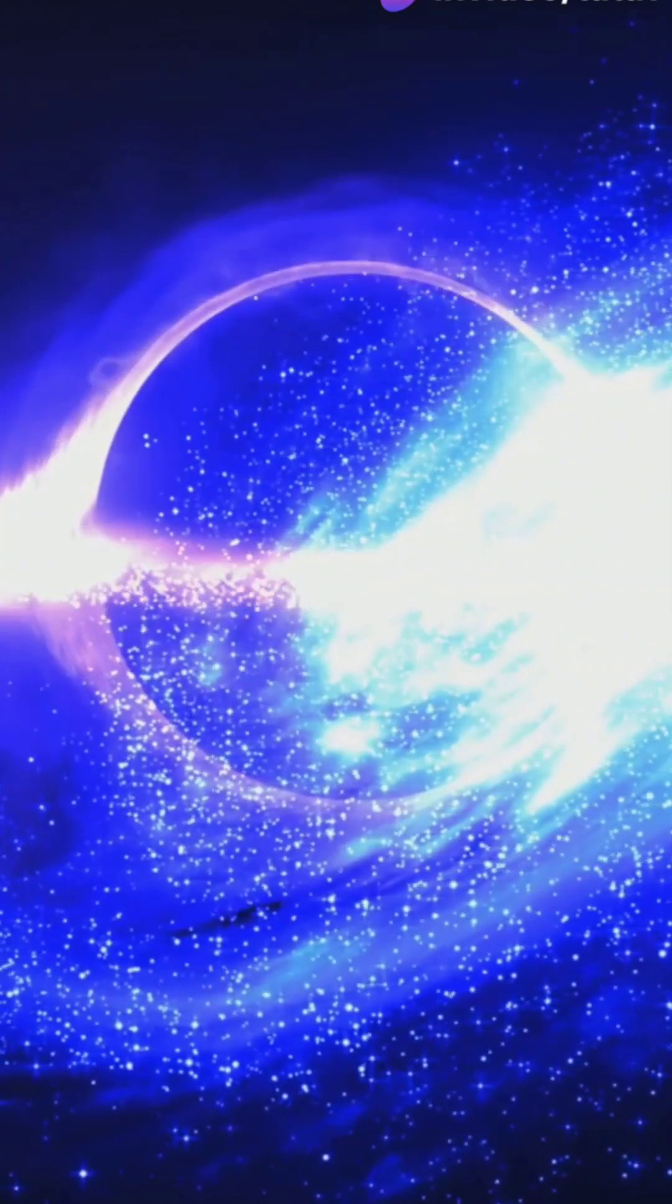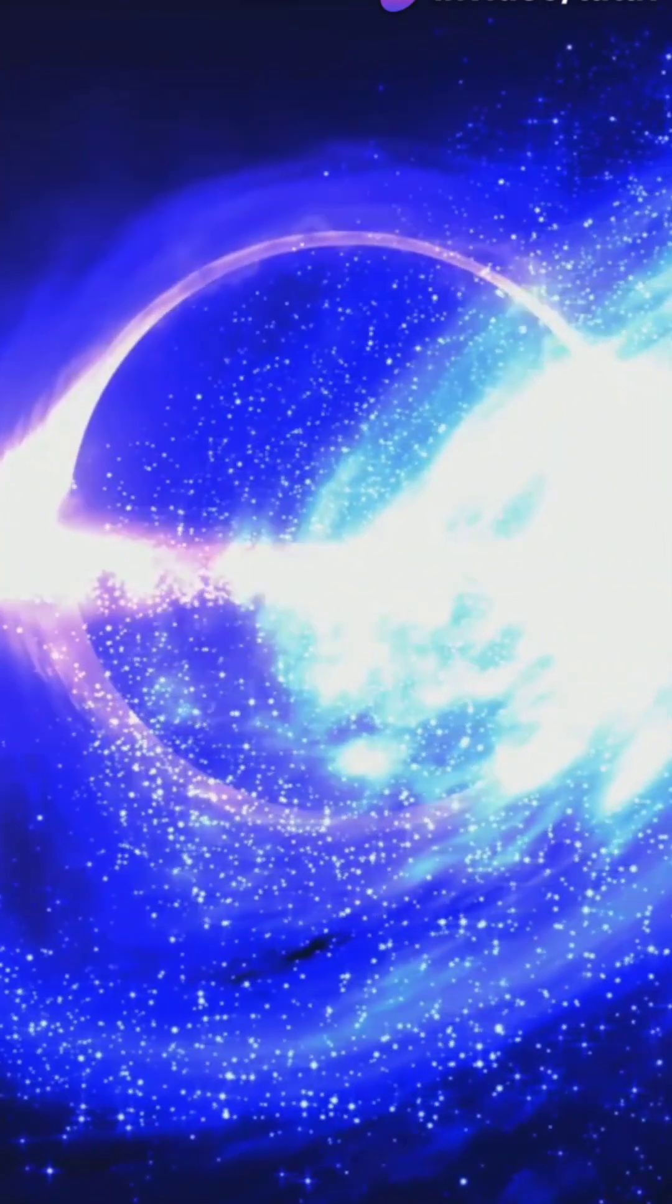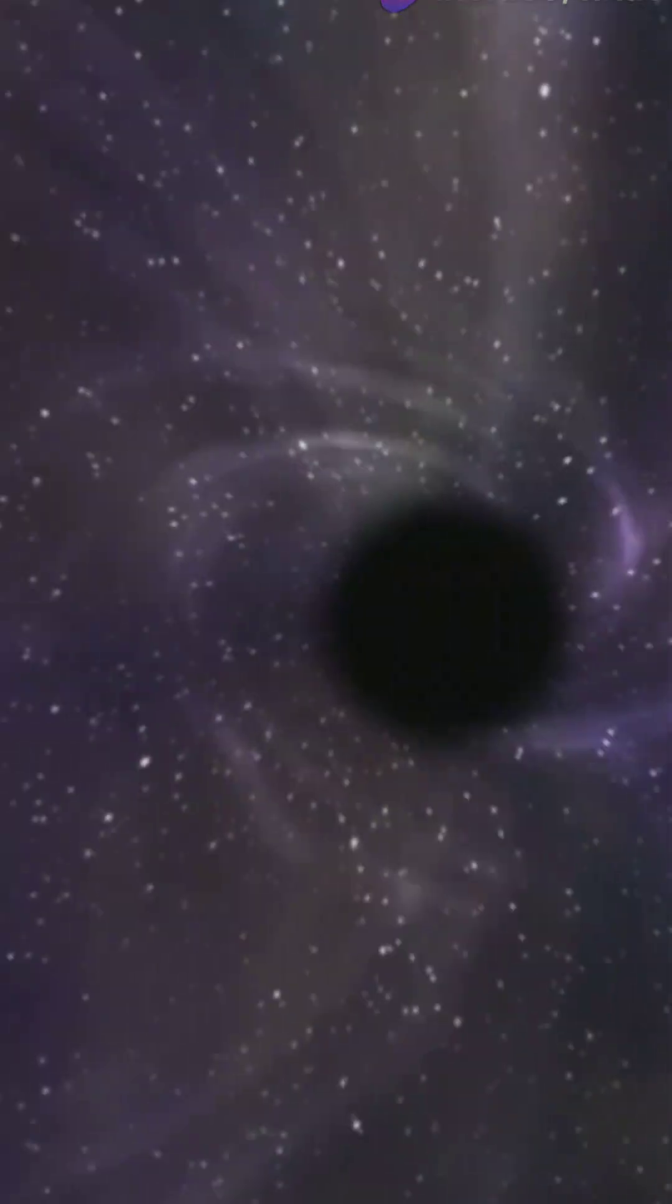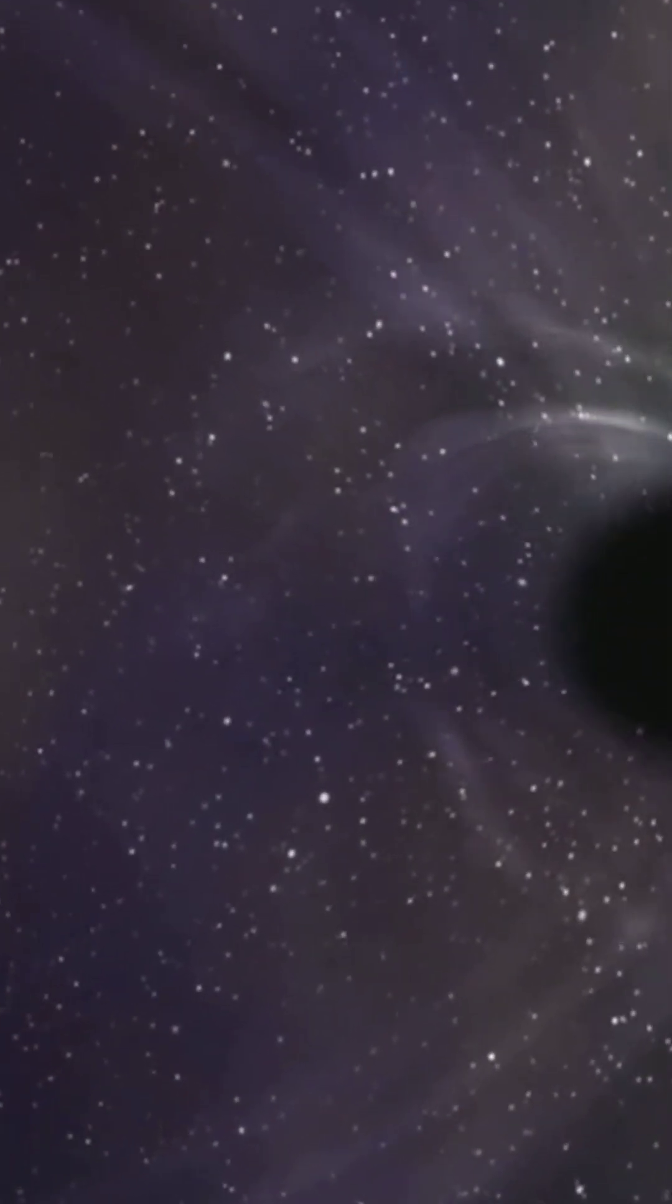They make up most of the universe but remain invisible and mysterious. And how about time dilation near black holes? Time slows down dramatically. Einstein was right.